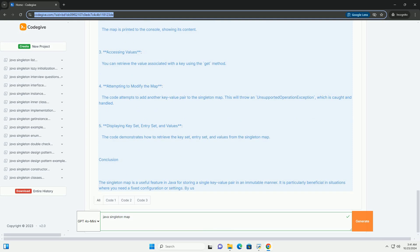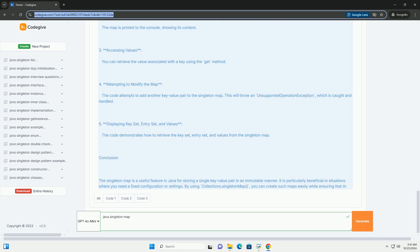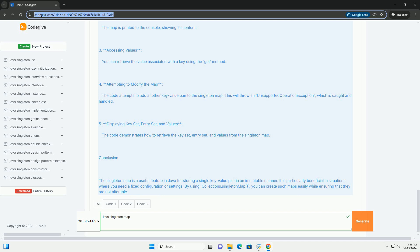Creating a Singleton Map. Here's how you can create a singleton map in Java. 1. Import Required Packages - you need to import the java.utility Collections and java.utility Map Packages.